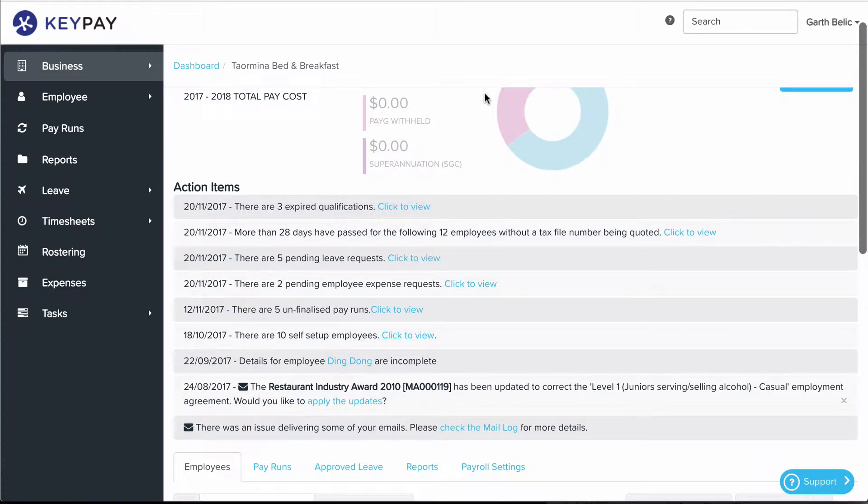There's a few other things to consider before you use rostering for the first time. One of those is locations, because locations define how the roster is set out.